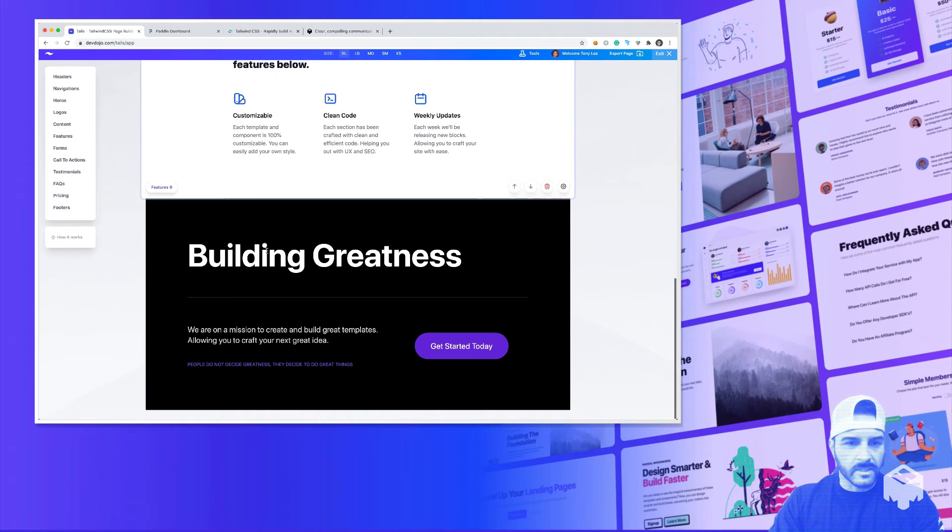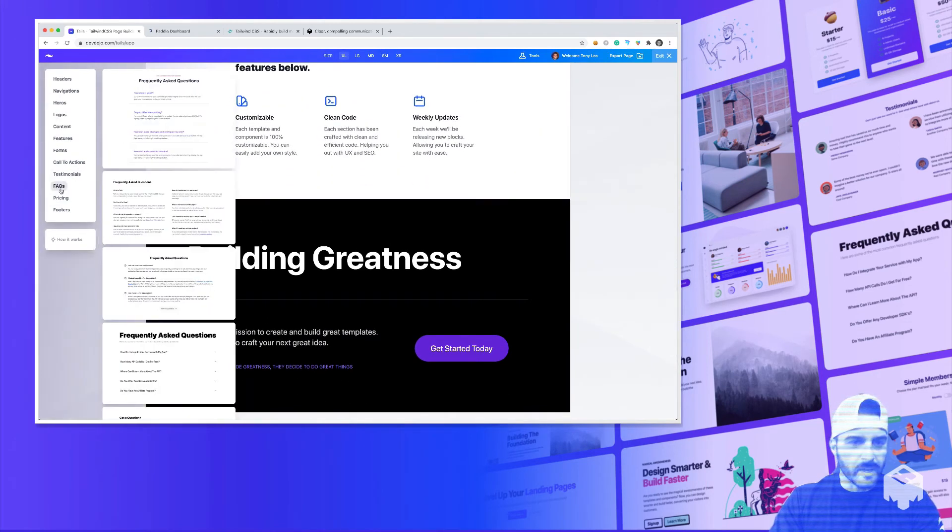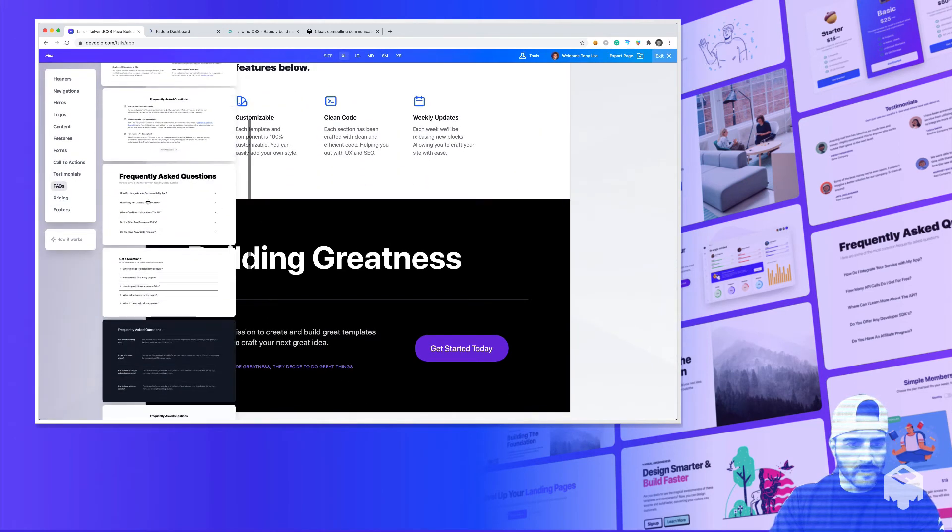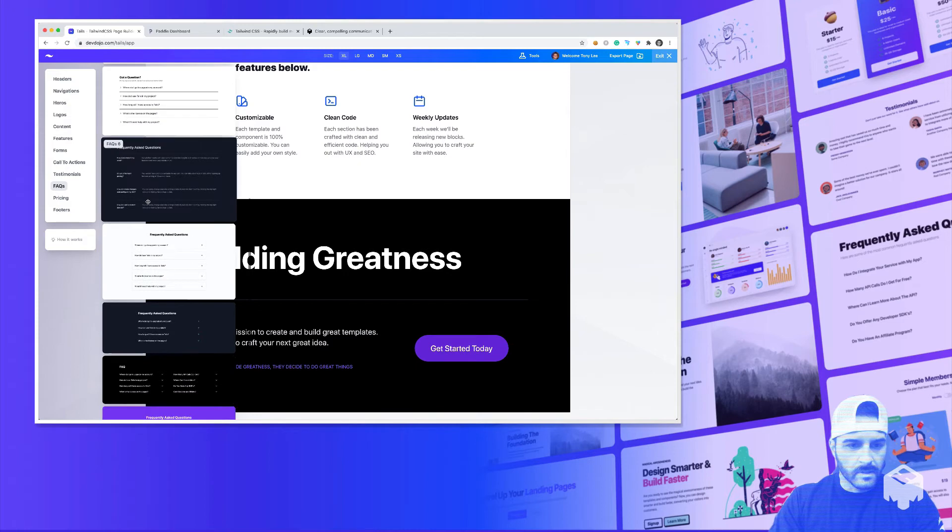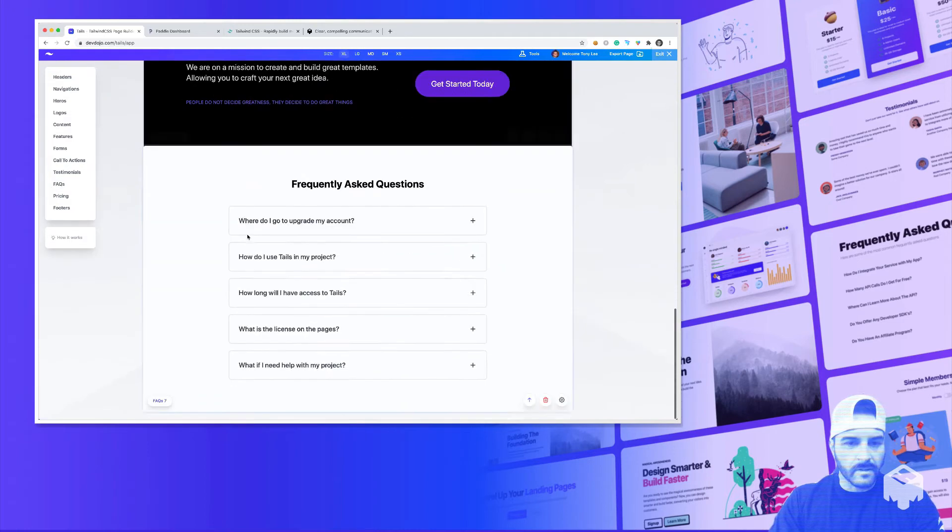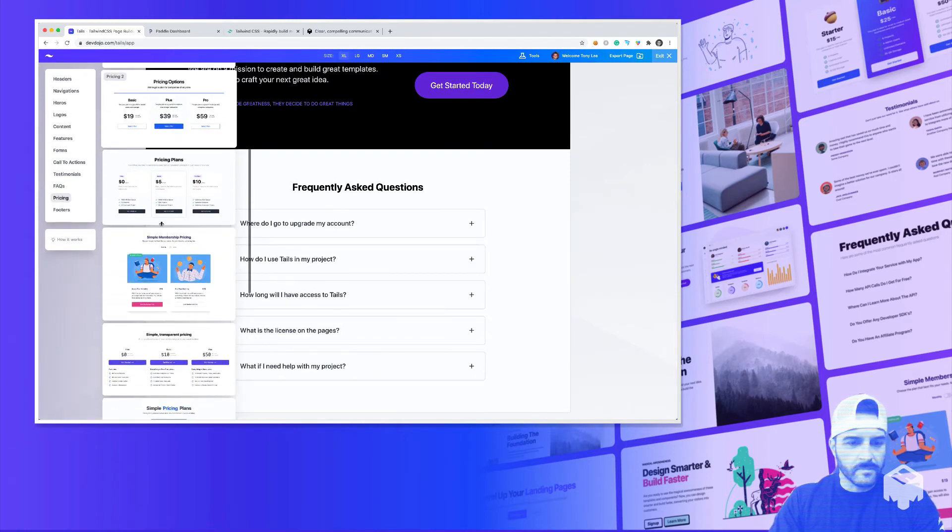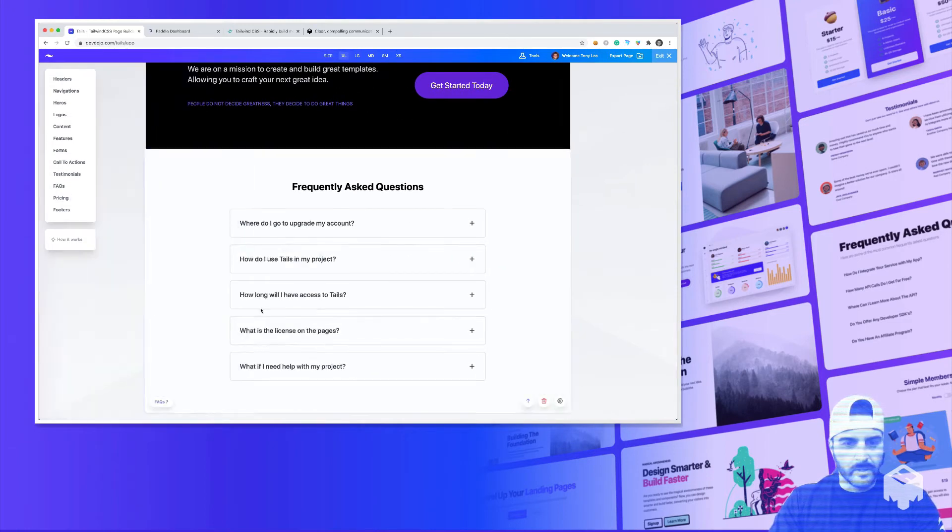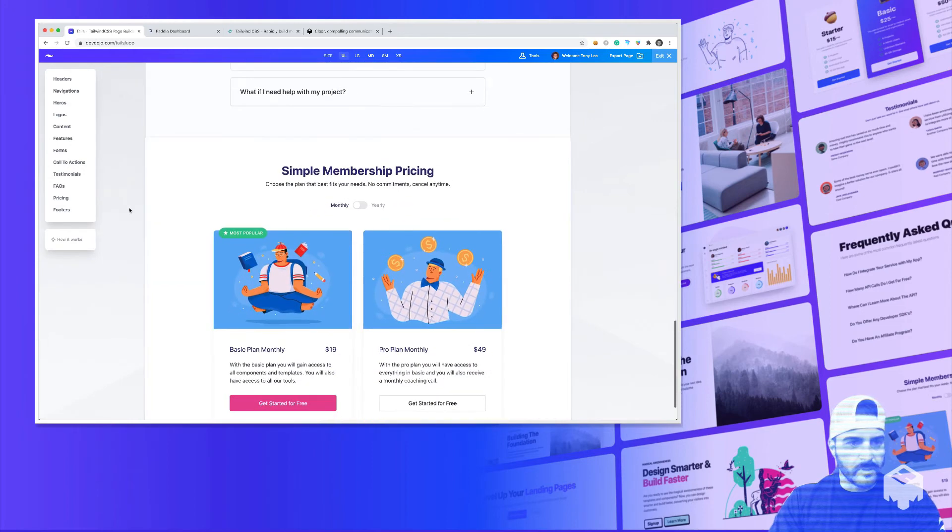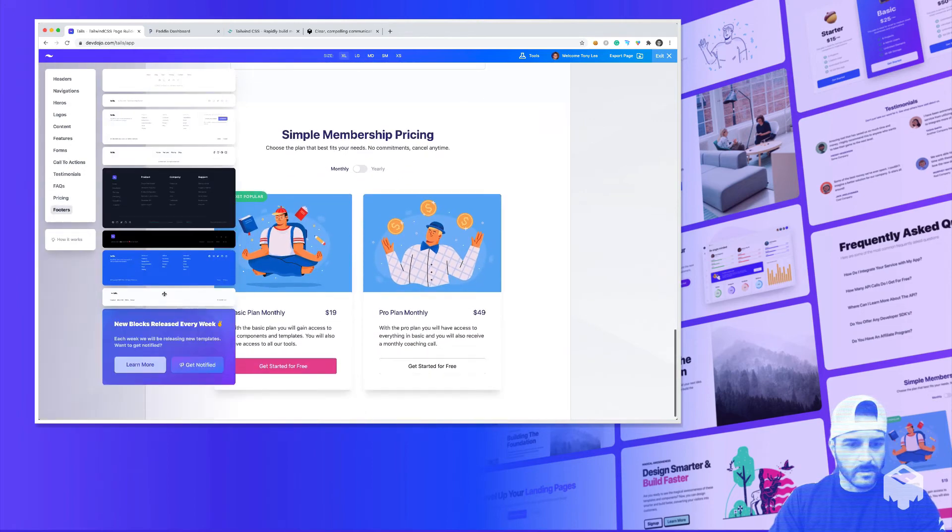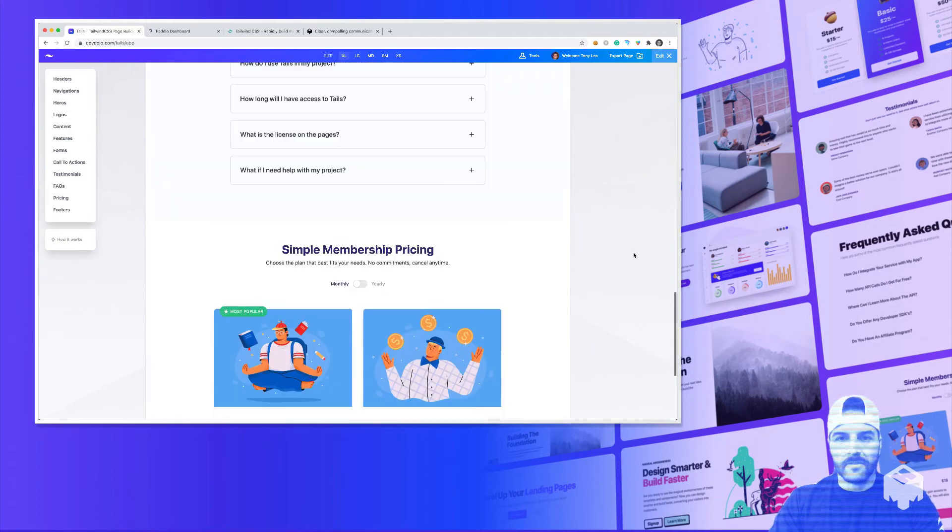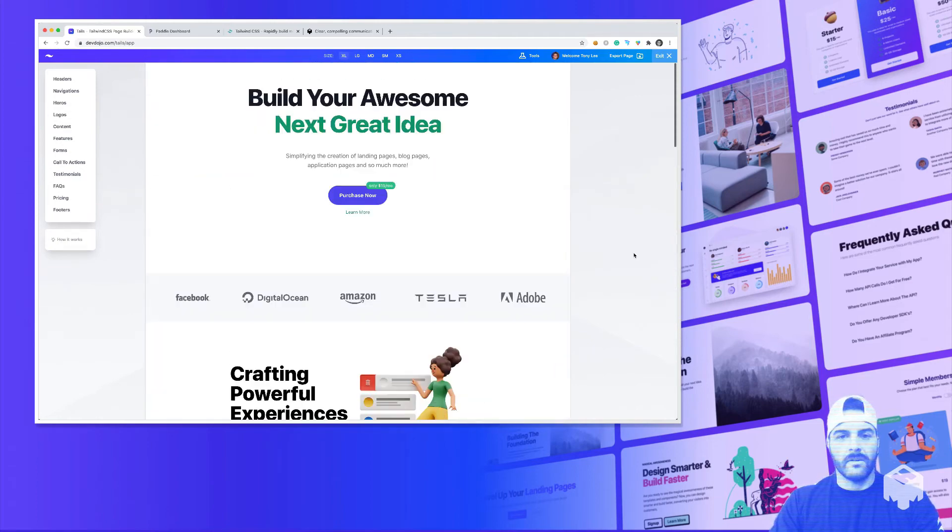That call to action. Maybe an FAQ. Key right there. We'll do a pricing. Drop it. And footer. Let's just do this white footer right there. So we have the whole page laid out in front of us.